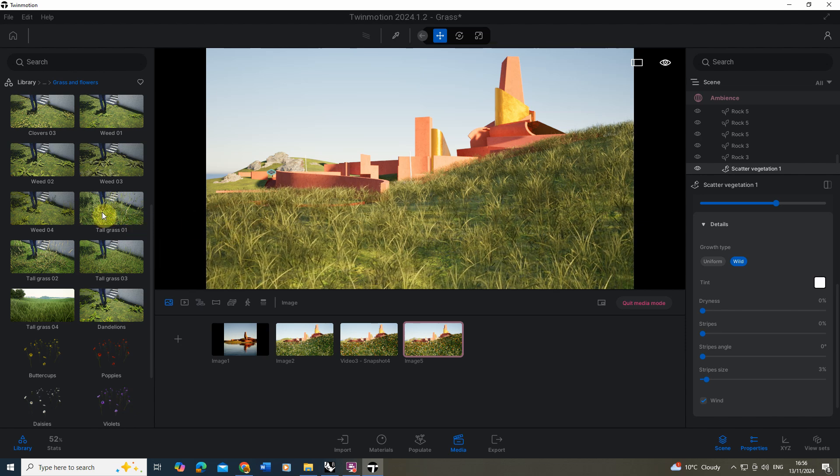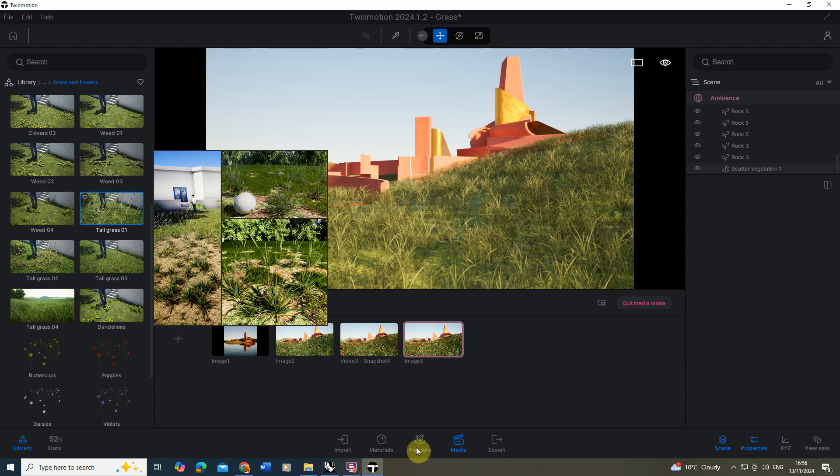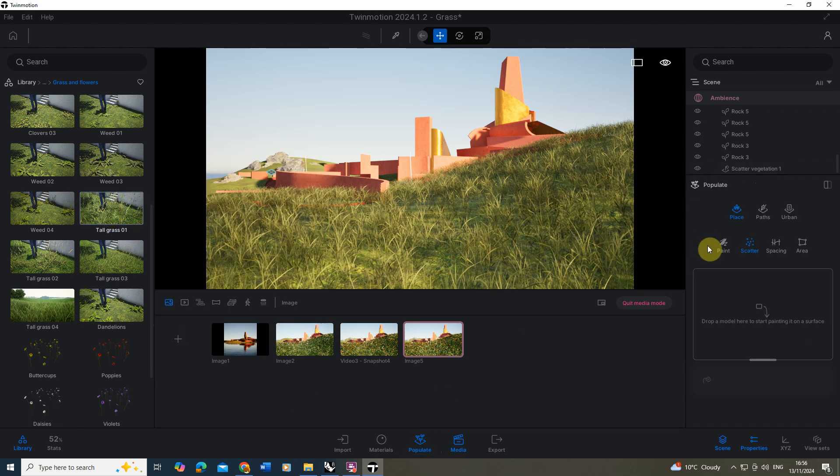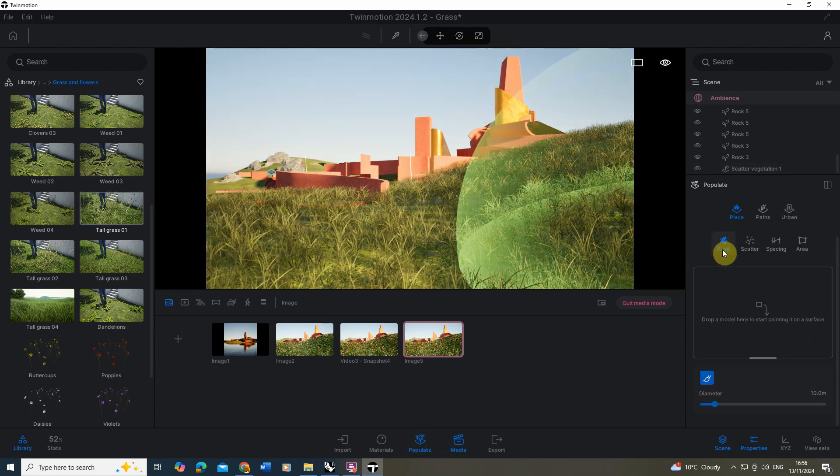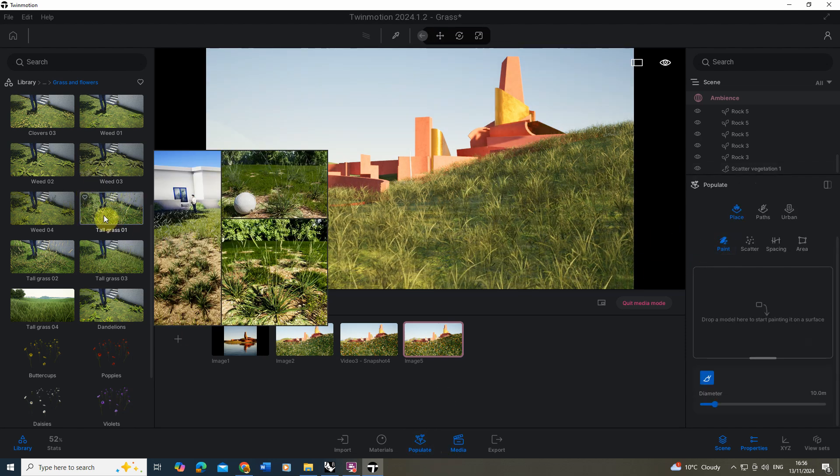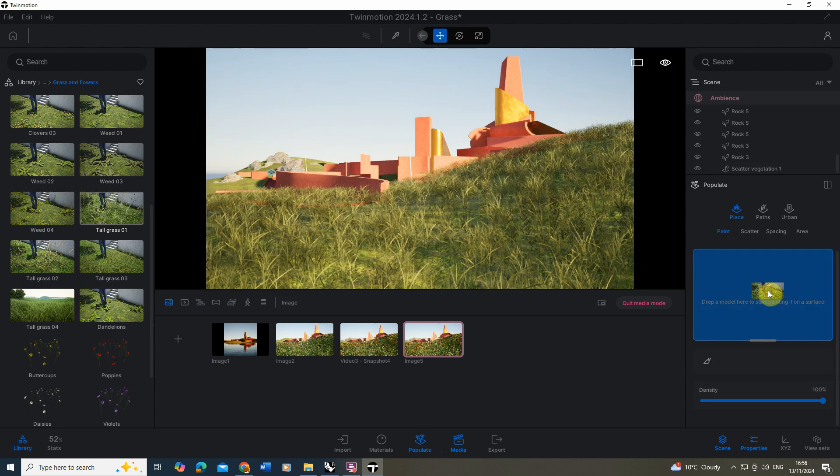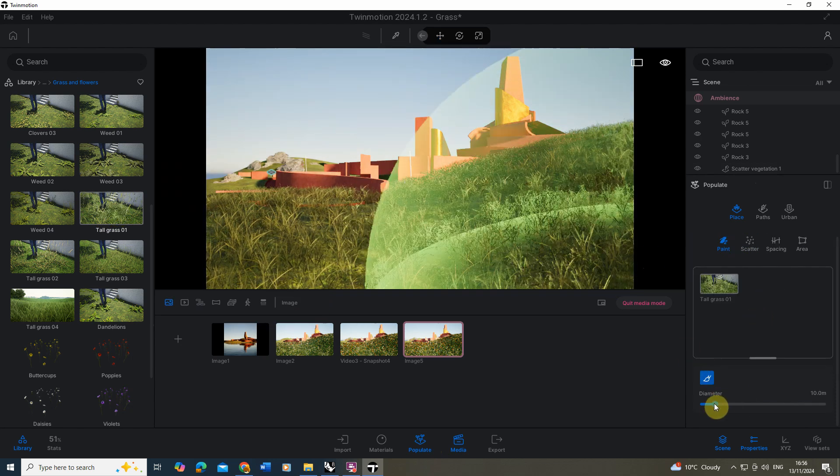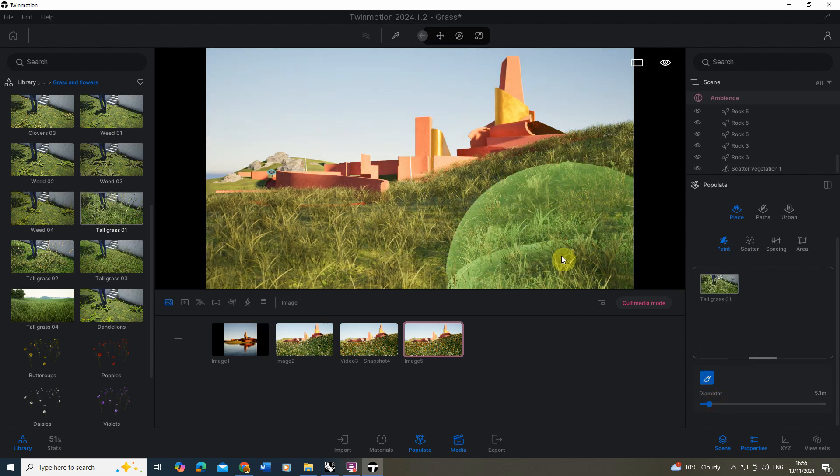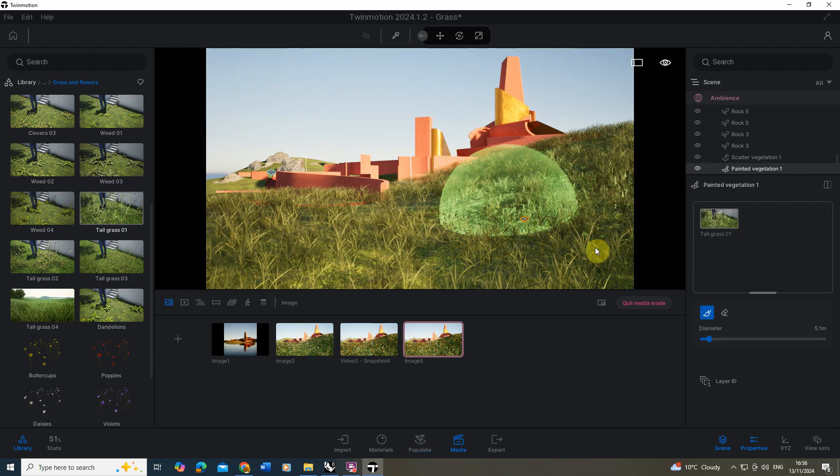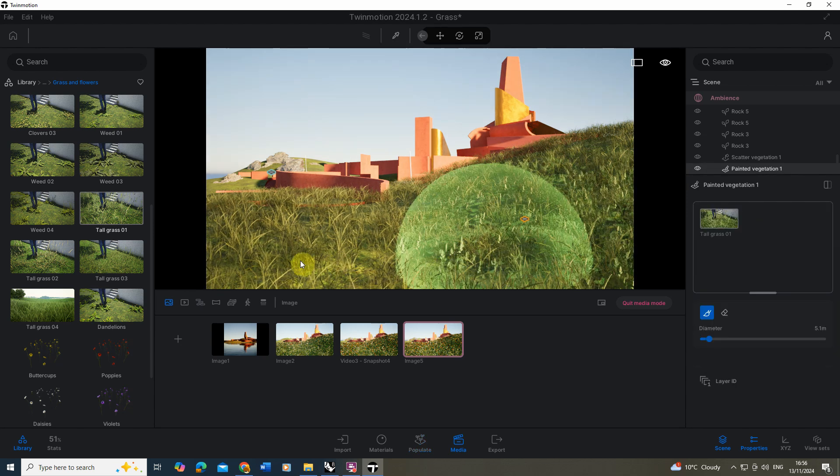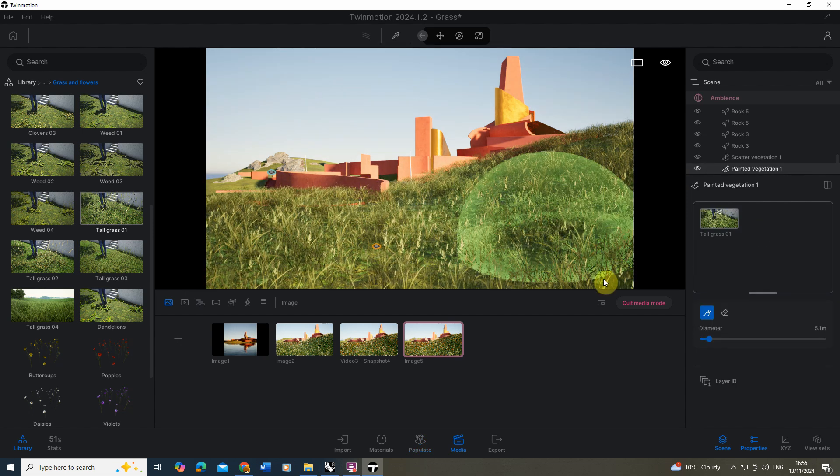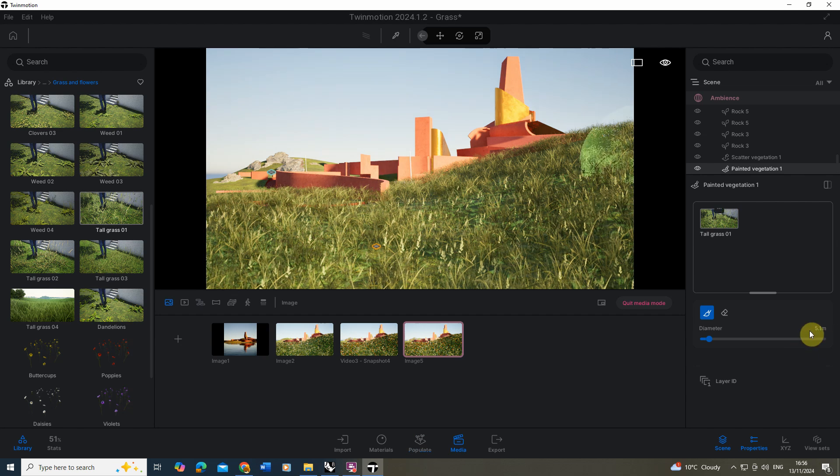To do this I'm going to select the tall grass. We're going to use this tall grass one and we're going to go back to the populate tab and use the paint setting this time. I'm going to just select that tall grass one, drop it in there and then let's just lower the diameter of this brush and we're just going to paint some of this near to the camera. So I'm just going to paint a little patch in front here.